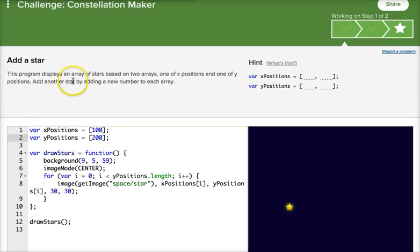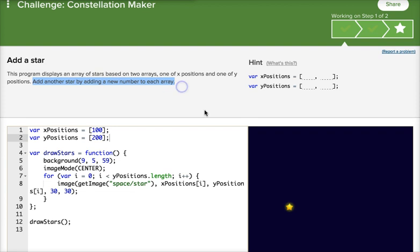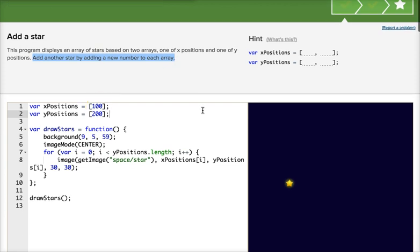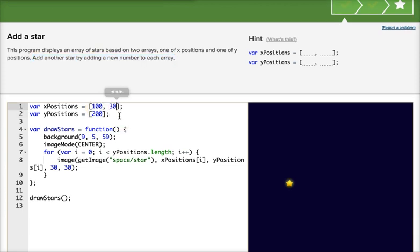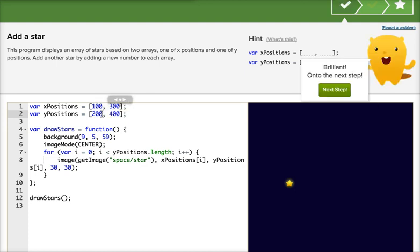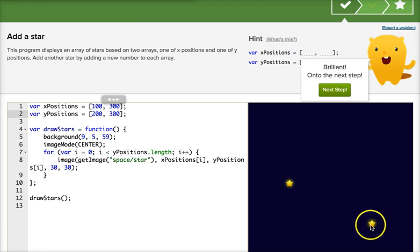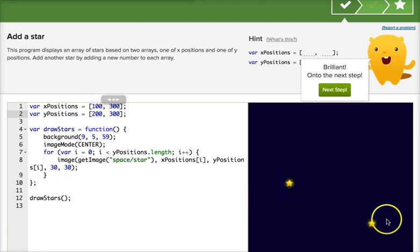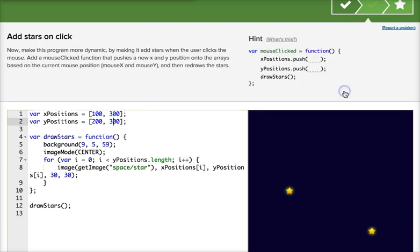So let's go ahead and do it. It says add another star by adding a new number to each array. So we're just going to add a new number. We have like 300 comma 300 or 400. Let's do 300 so we can see it. Now I should see my second star. Great! That's because these first two numbers are used for the first star and then these two numbers are being used for the second star. Let's go onward.